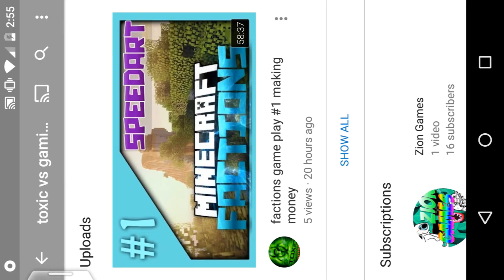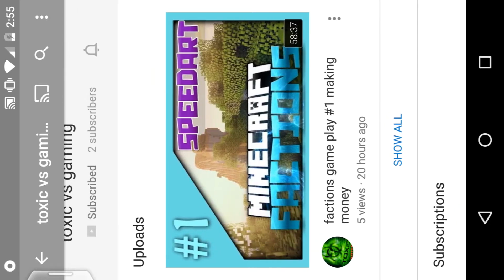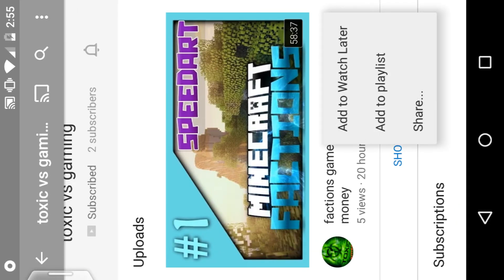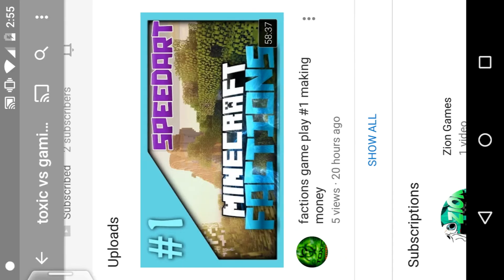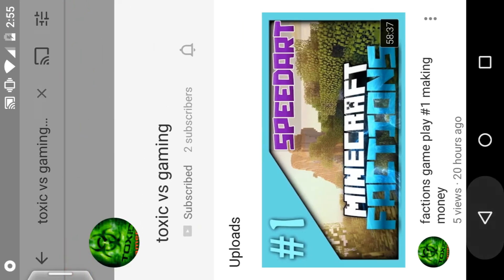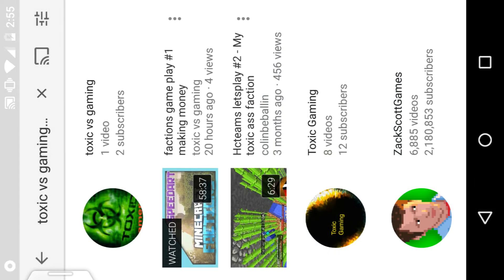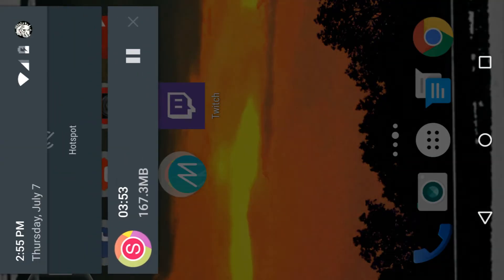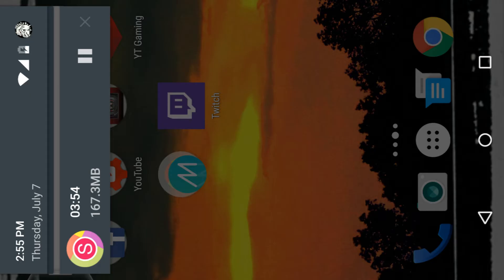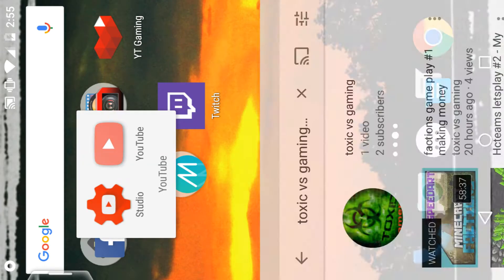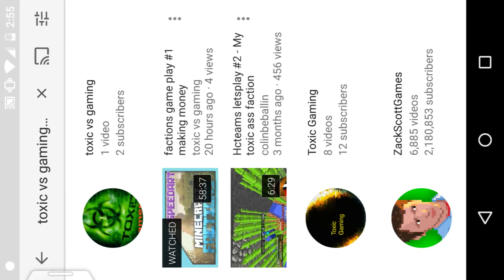So yeah, faction gameplay. I'm gonna show you guys that. Hope you guys enjoy this video and I'll see you guys in my next video. Peace, and please subscribe to Toxic Versus Gaming.